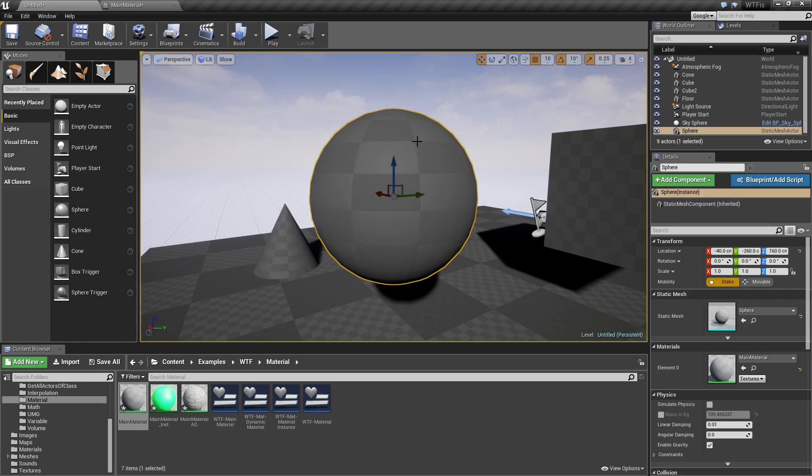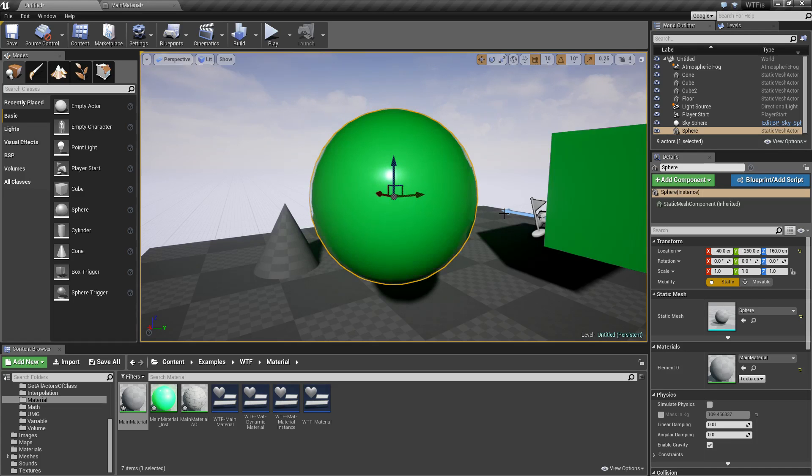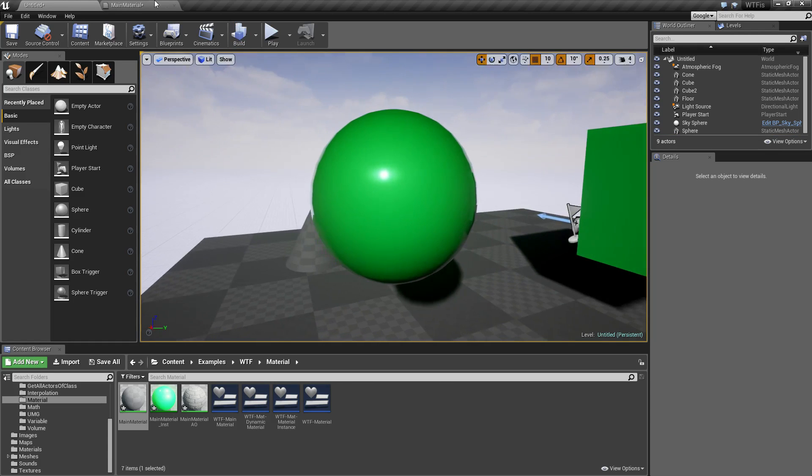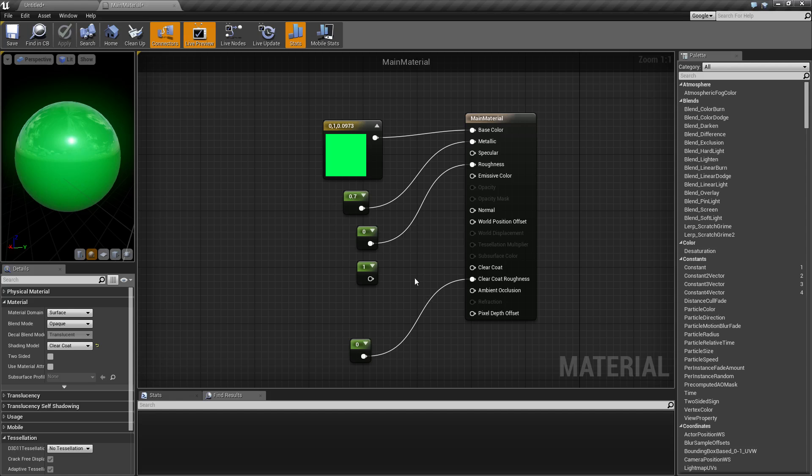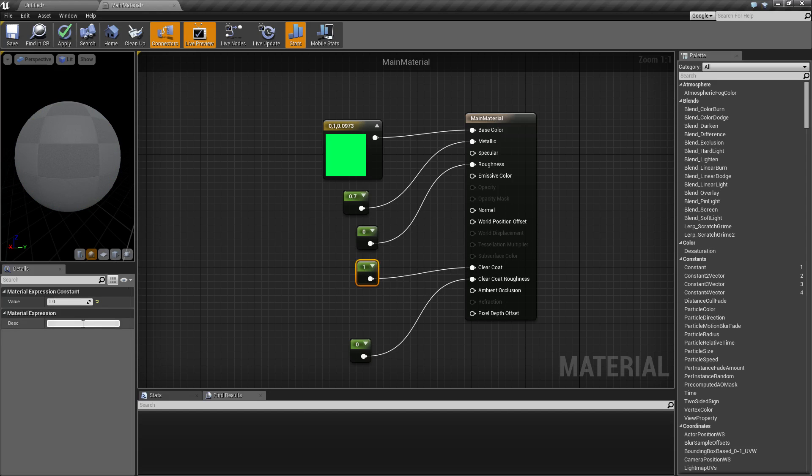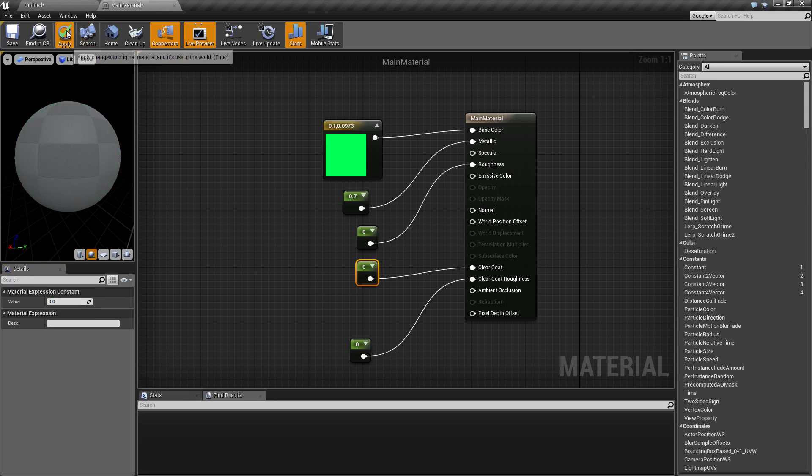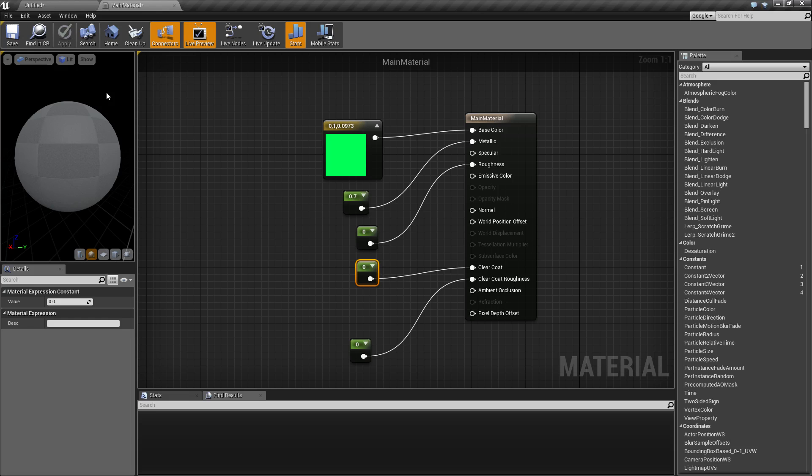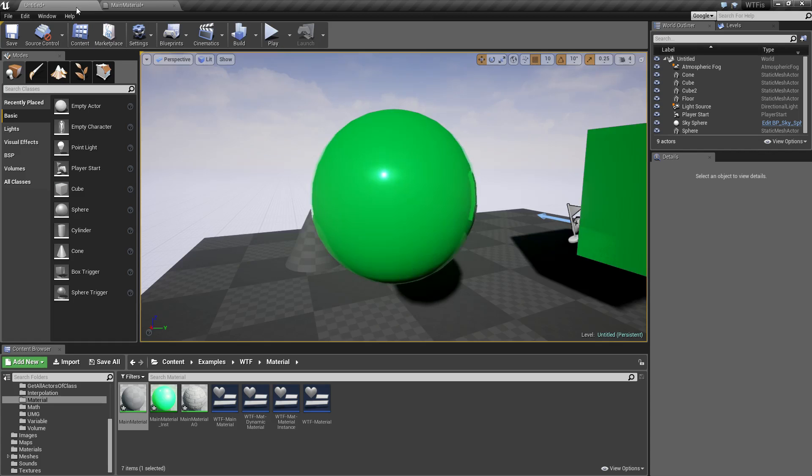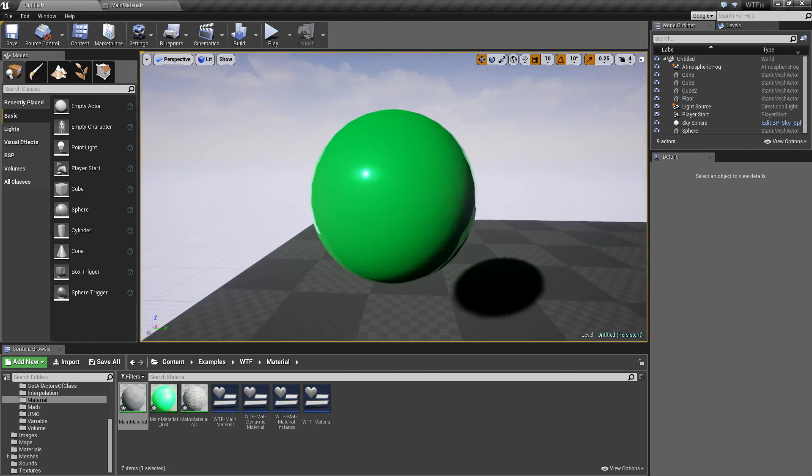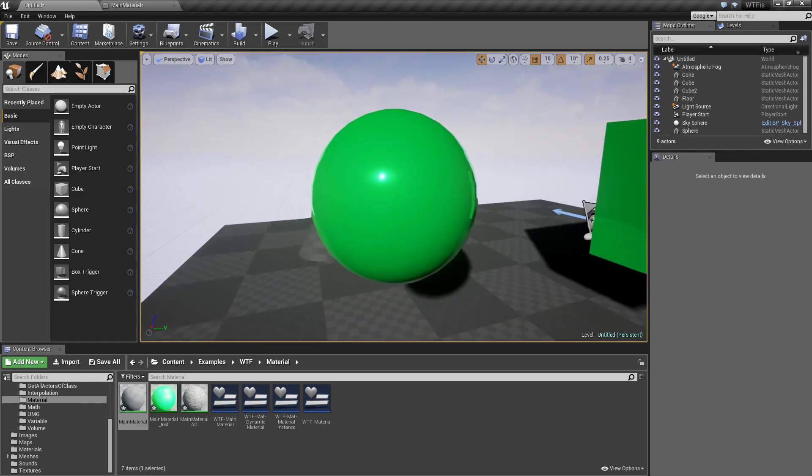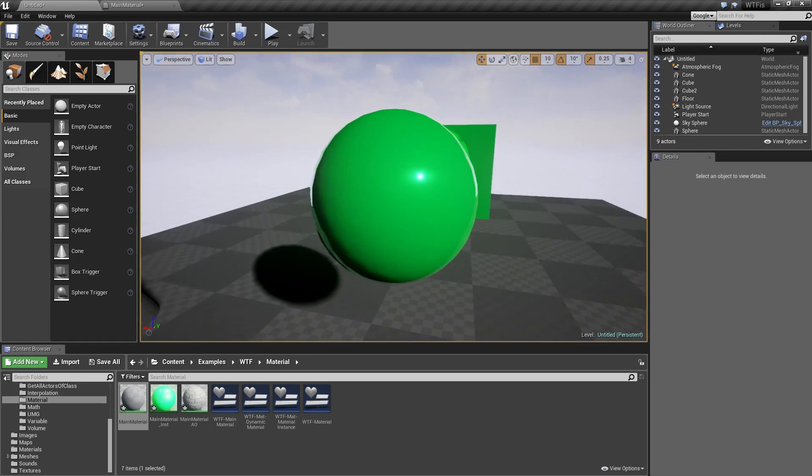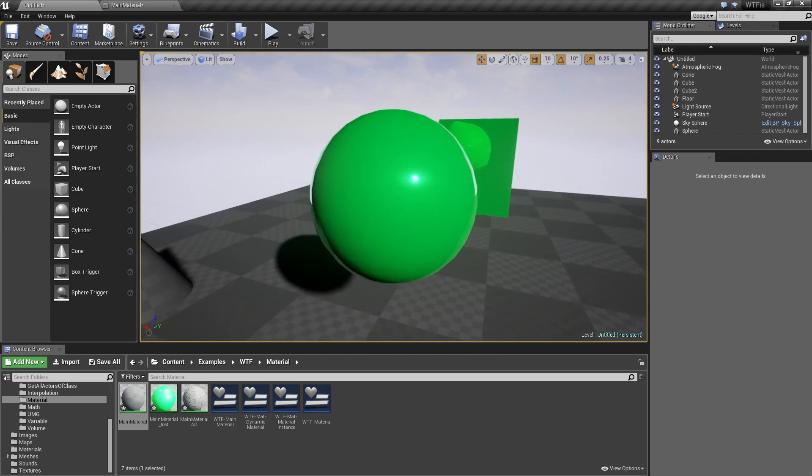Let's look at our sphere once the material finishes compiling. Let's set this to 0, which was the point of our example, and compile this again. 0 is basically going to run this through like a normal shading model without the clear coat. We're going to see it react normally, nothing special.